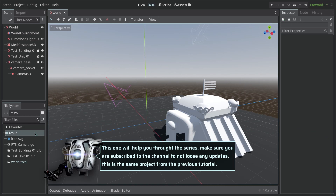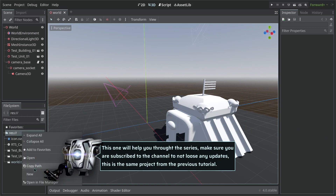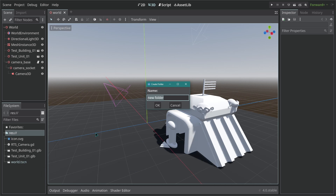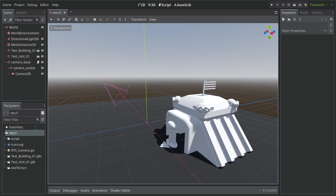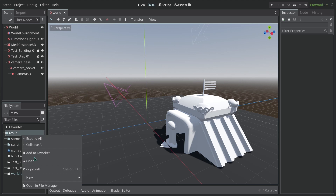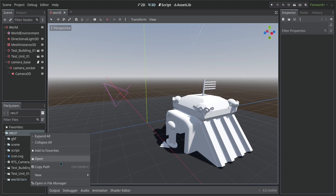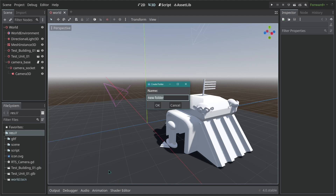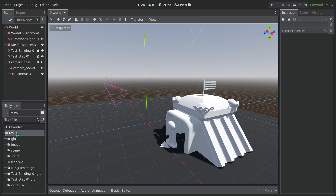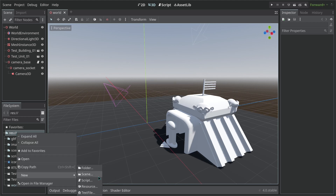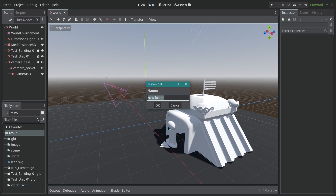Let's first start organizing some stuff here. I'm going to create some folders to organize our structures. First one is going to be a script folder. Then we're going to need a folder for the scenes, so let's call it scene. Then I'm also going to need a folder for any 3D models to export from Blender, so this is going to be called GLTF. Let's also create an image folder, and whenever we use sounds, we are going to create a sound folder.